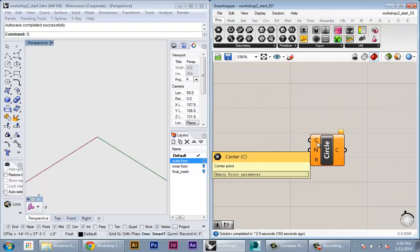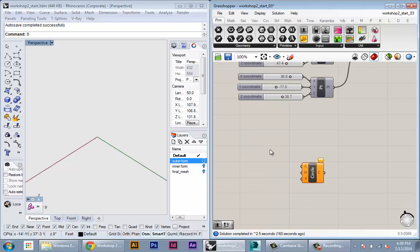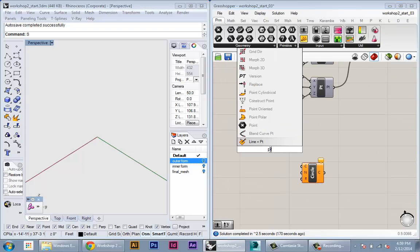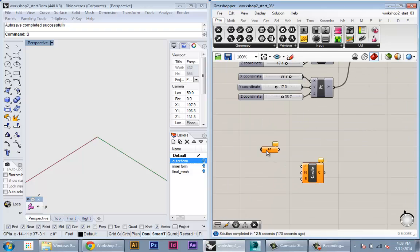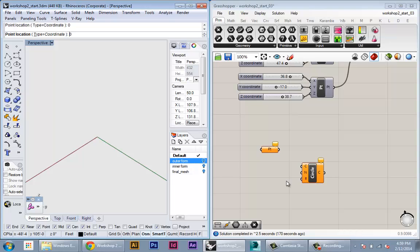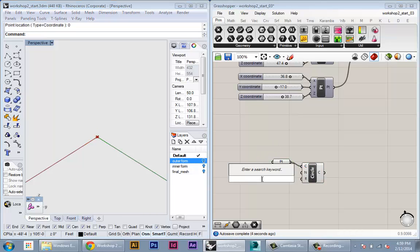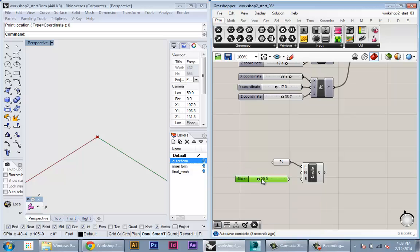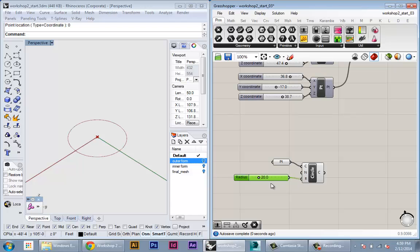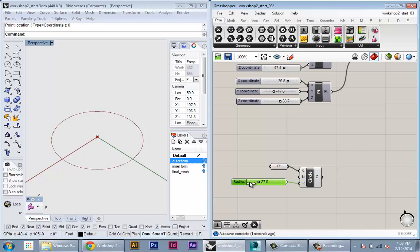For the center I'm just going to create a point and set one point type in zero so this would be the origin and then for the radius I'm going to make an input slider and start it at 20.0. Okay so there's my first circle. This slider is controlling the radius.